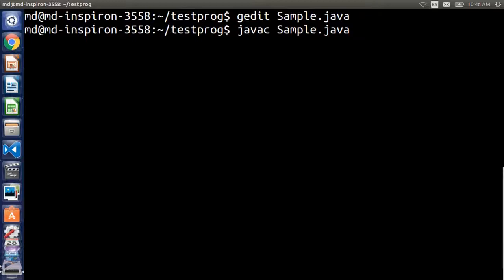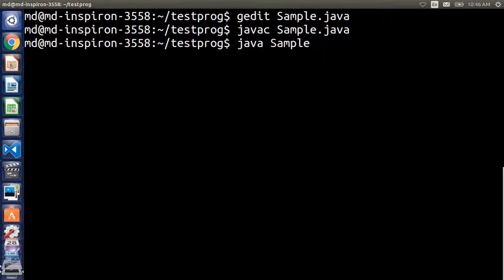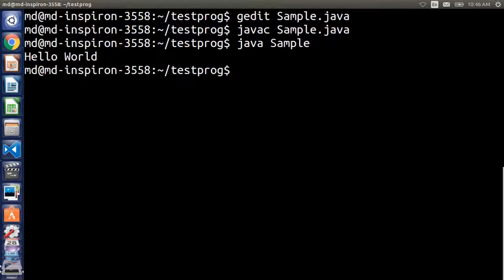So it has compiled my program. In order to run this program I have to write Java followed by just the file name - we don't really require that extension, I mean dot Java. Hit enter and here we have our output.